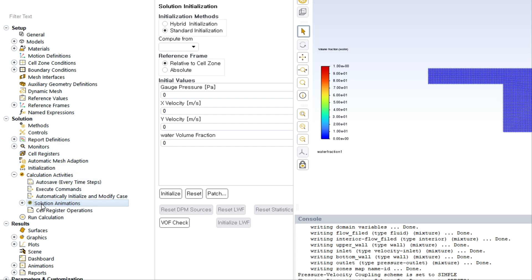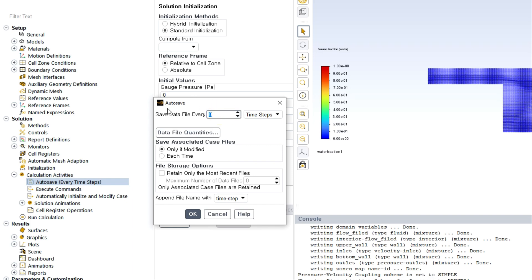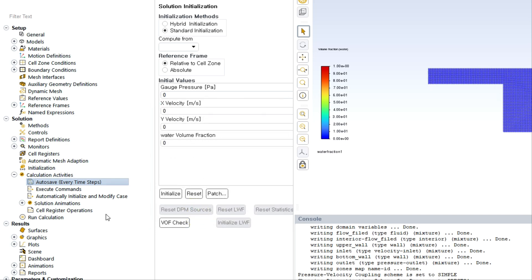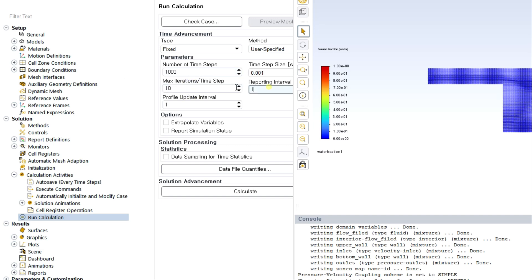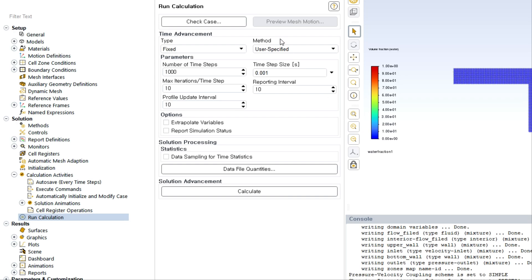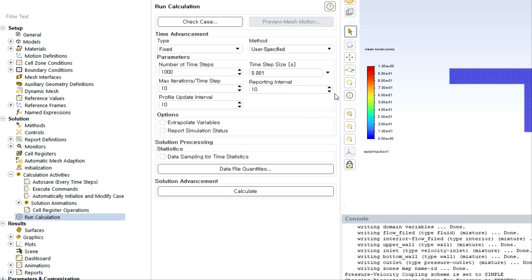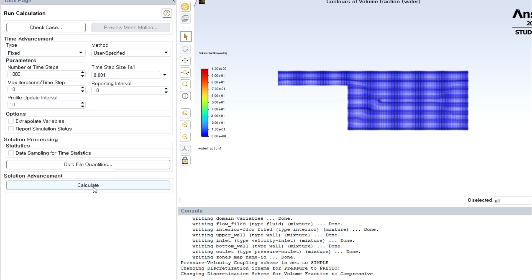As you can see, initially air is everywhere. Then close this and click on this and OK. We have one more important thing, we have to auto-save for CFD post because then only we can visualize in CFD post different time steps or the transient behavior. Then you can choose the number of time steps and the time step size.